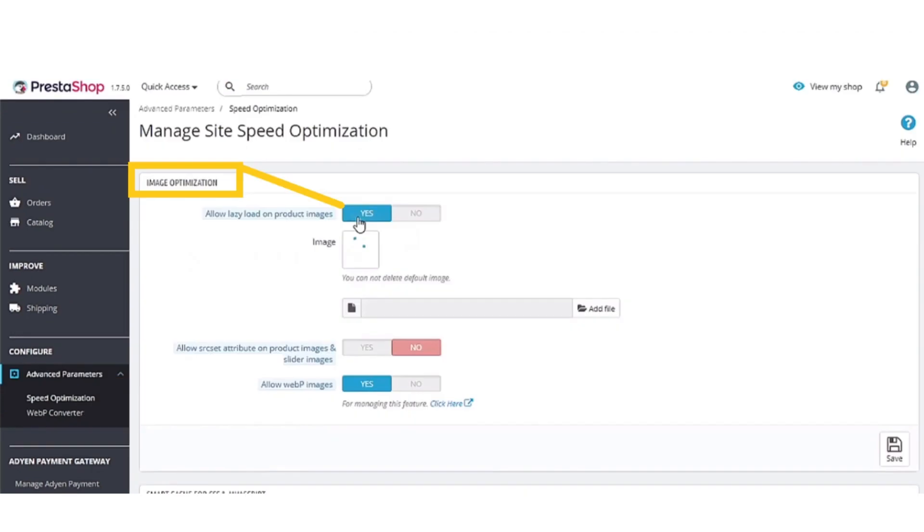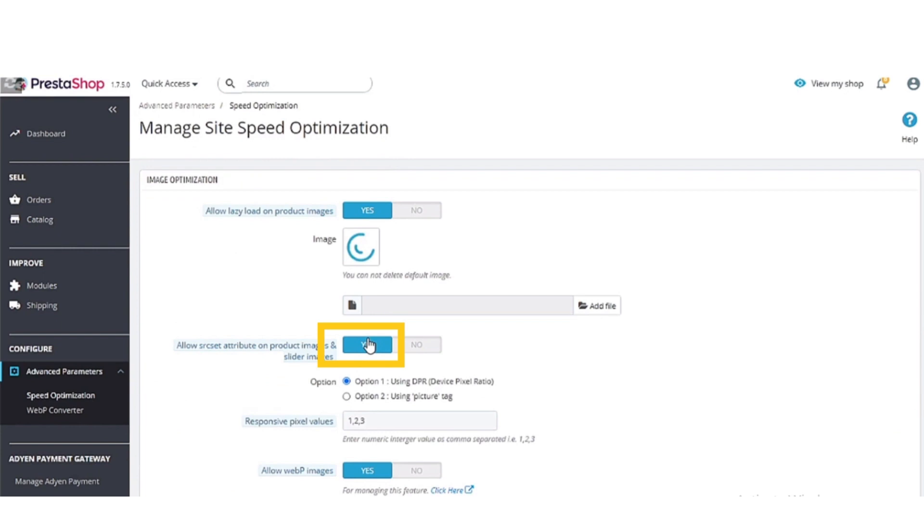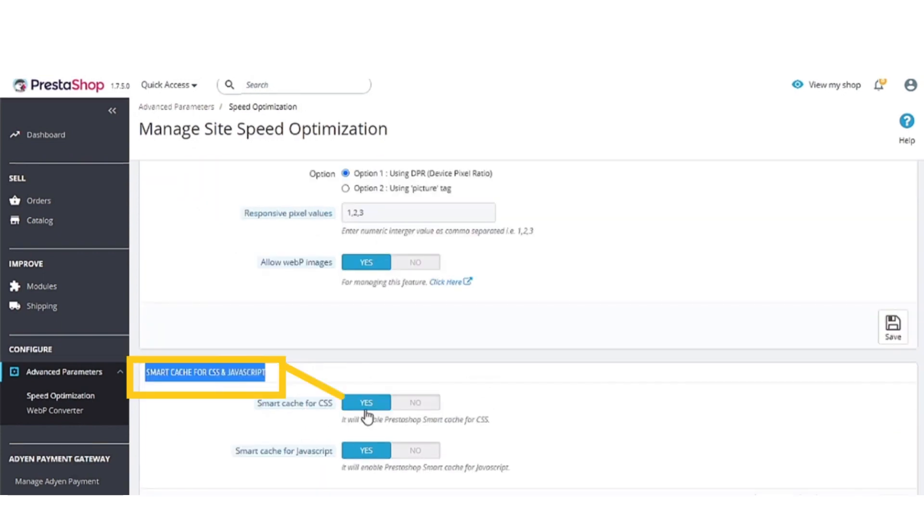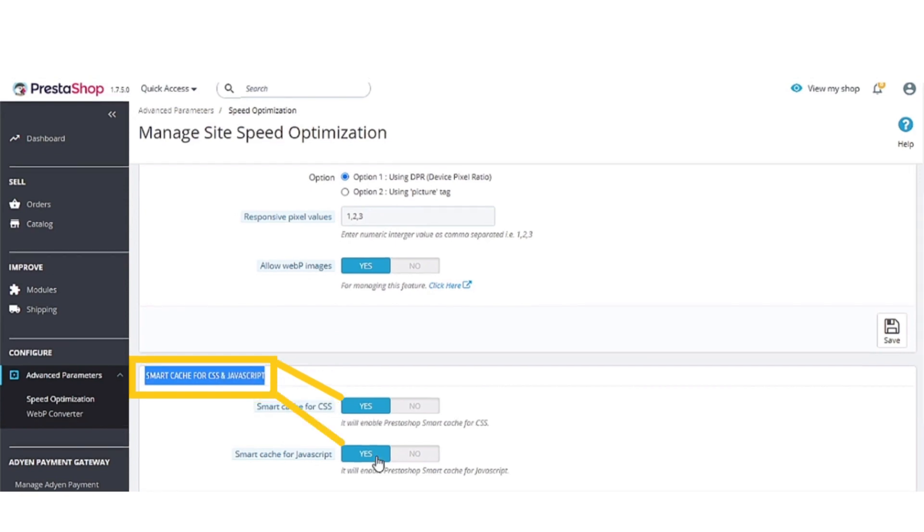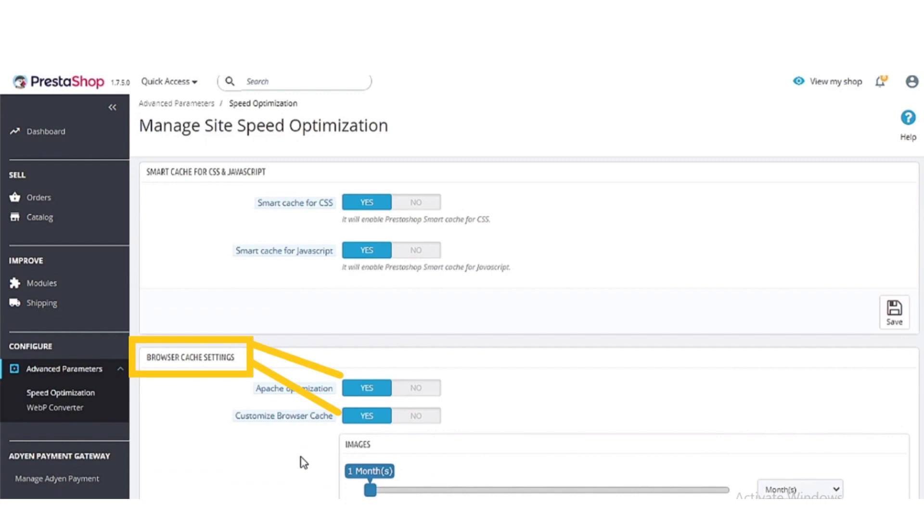Now from here, turn on the image optimization settings. Enable all the options of smart cache for CSS and then enable browser settings.